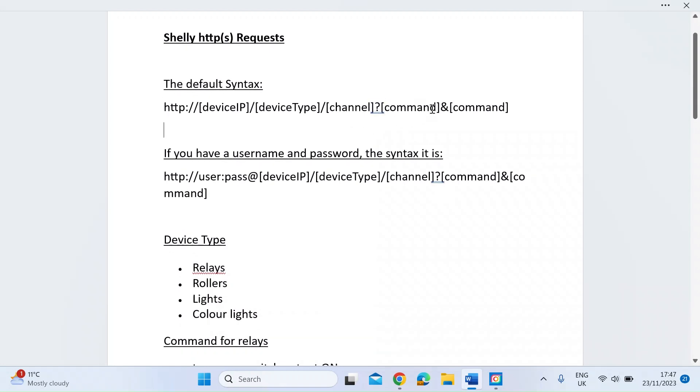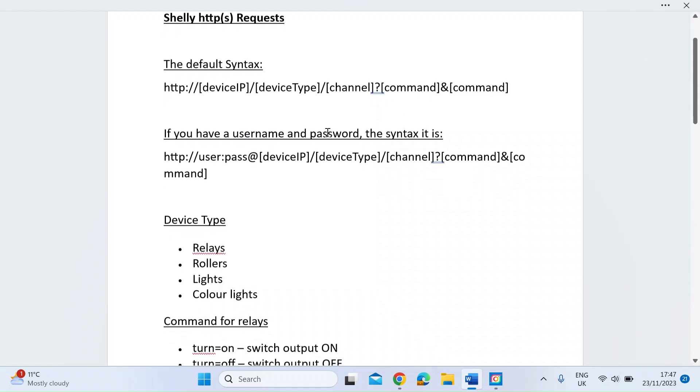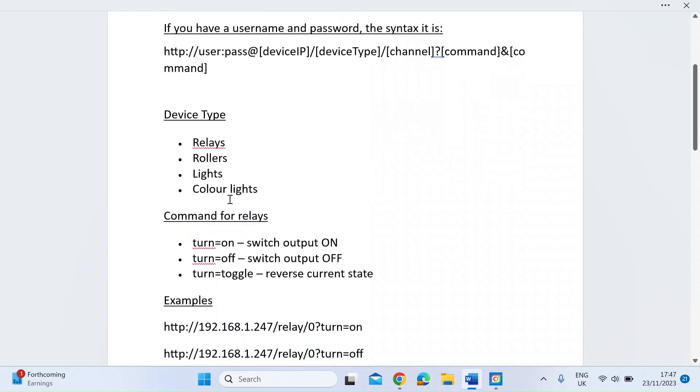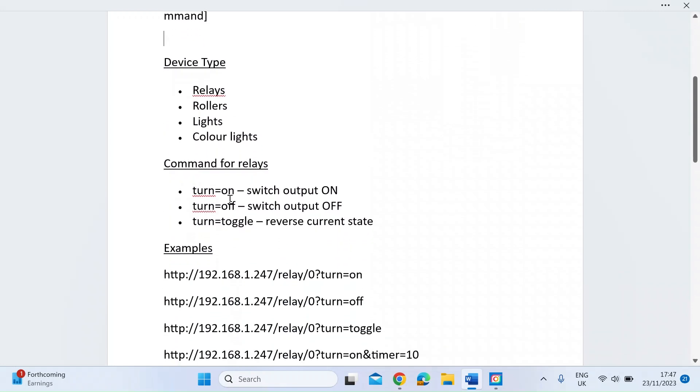Then a question mark and then the command, and you can nest commands just by adding the ampersand there. Also if you've got a username and password set up, which I haven't, you can just preface this syntax with the user password and then just at and then carry on as normal.